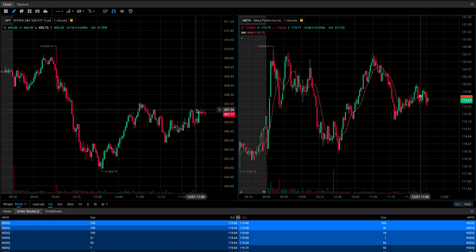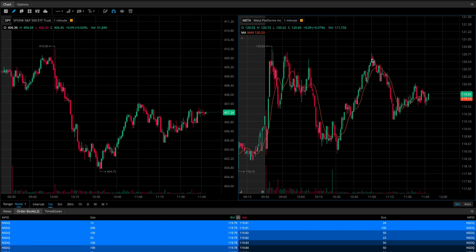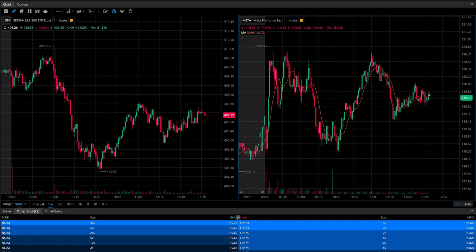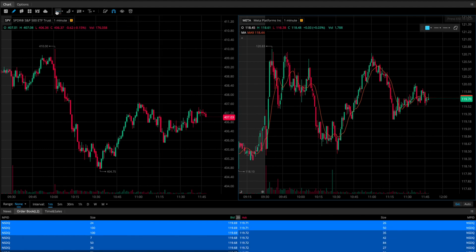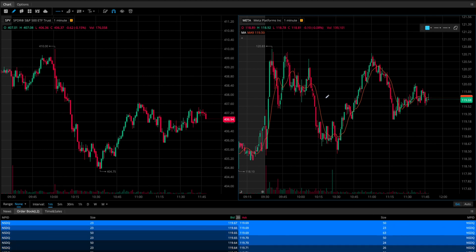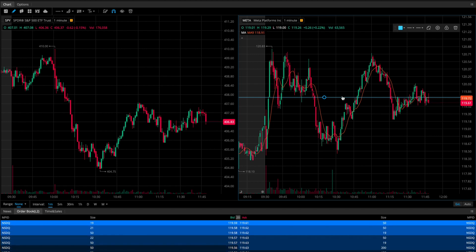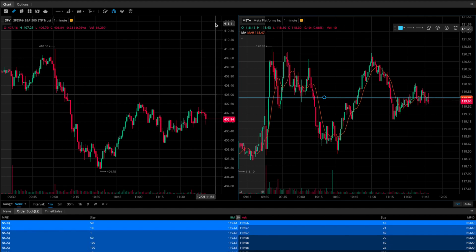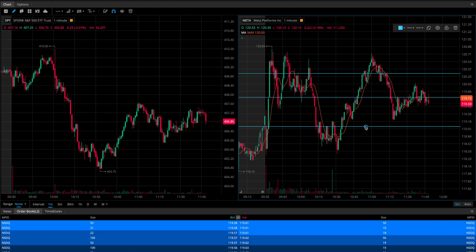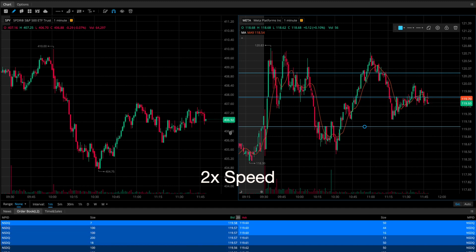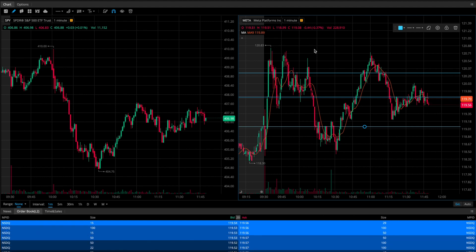SPY's current price is right around the level of a recent peak at about 11 a.m. At that same time, Meta's price was up around $120.70 — now it's about a dollar lower, showing relative weakness. In this case, we'd look to take a short position. I'm drawing a line at our short entry, with a stop loss somewhere above and a profit target below for this scalp trade, looking to take advantage of this pullback. The quicker SPY pulls back, the quicker Meta will pull back and the sooner this short position becomes profitable.